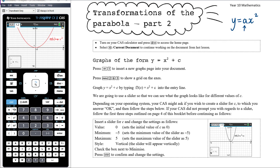Today we want to explore two further transformations to the parabola. The first one we're going to look at is equations of the form Y equals X squared plus C, where C is a number. Resume your CAS document from yesterday. If you haven't kept your document, that's fine — you can start a new document, insert a graph page, and go from there. I've got my two graph pages from previously where we explored A and the basic parabola.